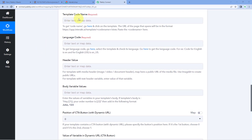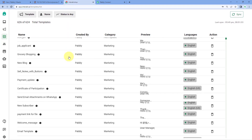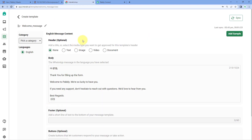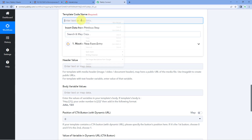Next, it asks for the template code name. To send WhatsApp messages using Interact, we enter the code name of the template we want to use. You may have created multiple templates in your Interact account, so you need to specify which one to use. Go to your Interact account, open the template section, and open the template you want — for example, Welcome Message. In the URL, after 'template/' and before '/view', you can see your template code name. Copy it, go to Pabbly Connect, and paste it. Then enter the language code — since my template is in English, I'll enter EN.